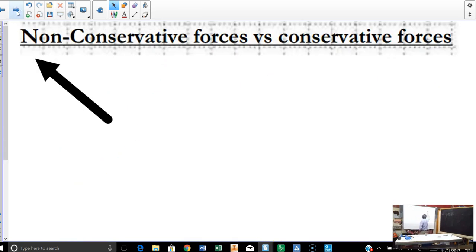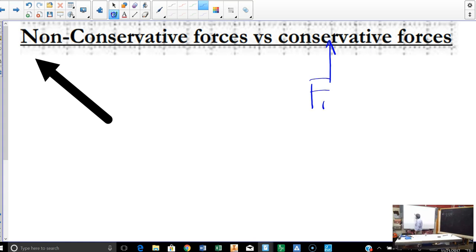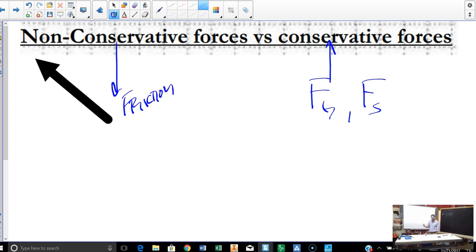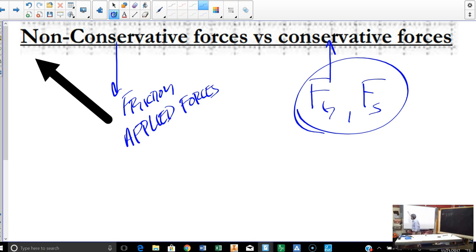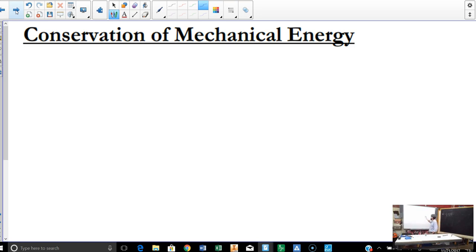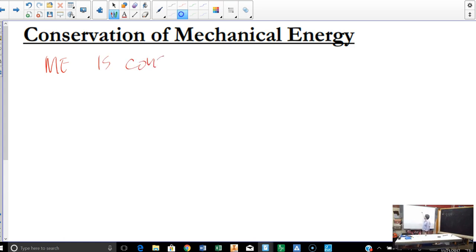So, applied forces — some examples: conservative forces include gravity and the force by a spring; those are the key ones. Non-conservative forces — the common one is friction, but also any kind of applied force, tension on an elevator cable — that would be a non-conservative force. So friction forces, applied forces, that sort of thing — really anything that isn't the gravitational force or the spring force.